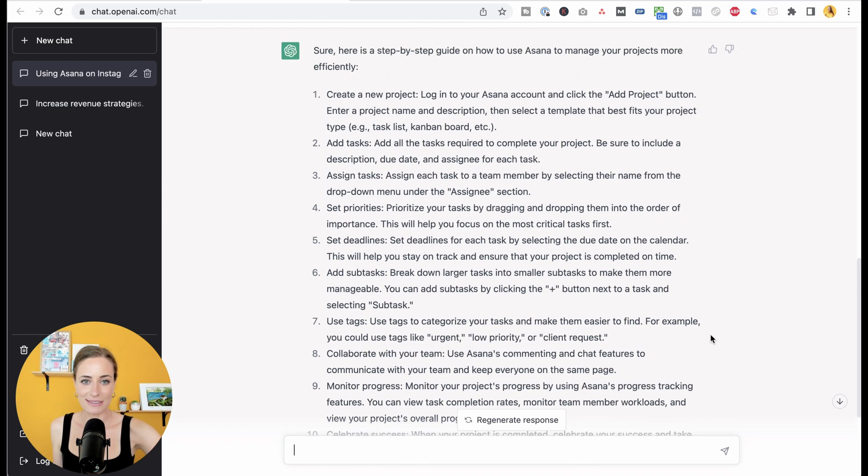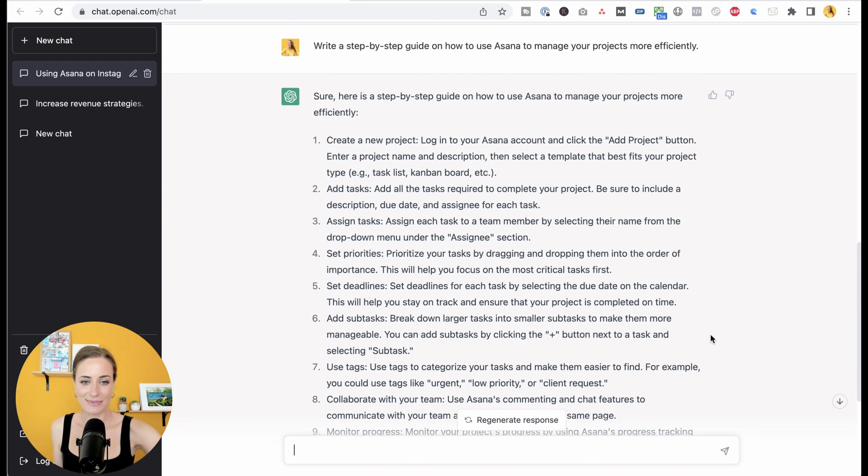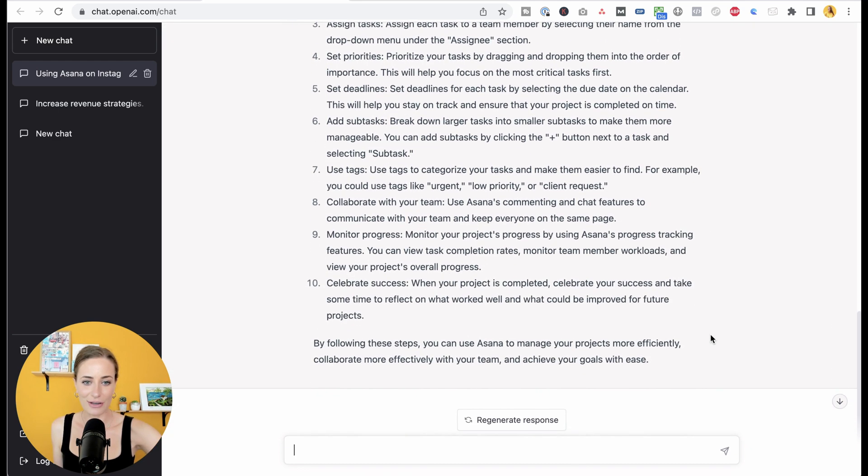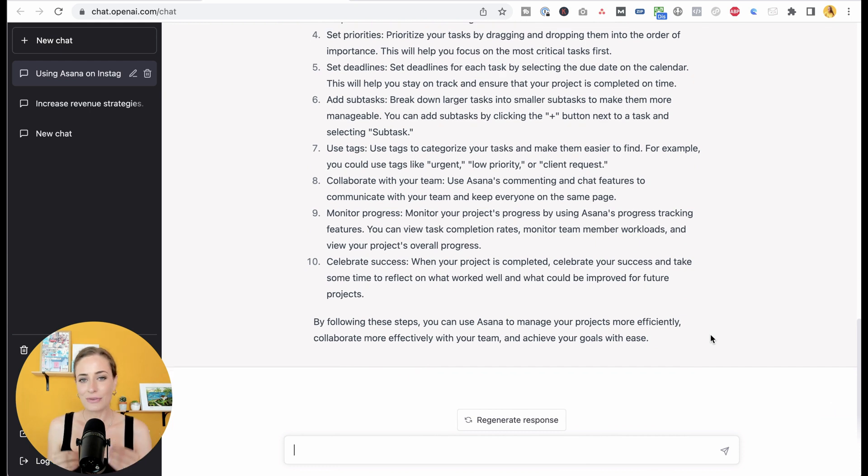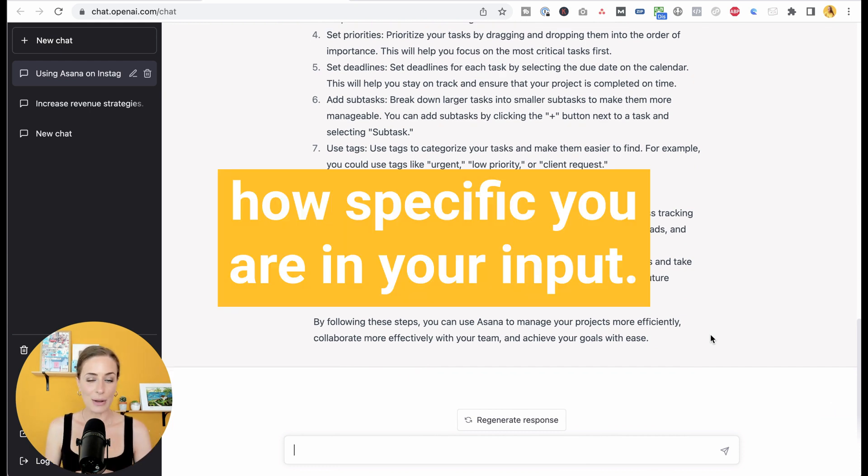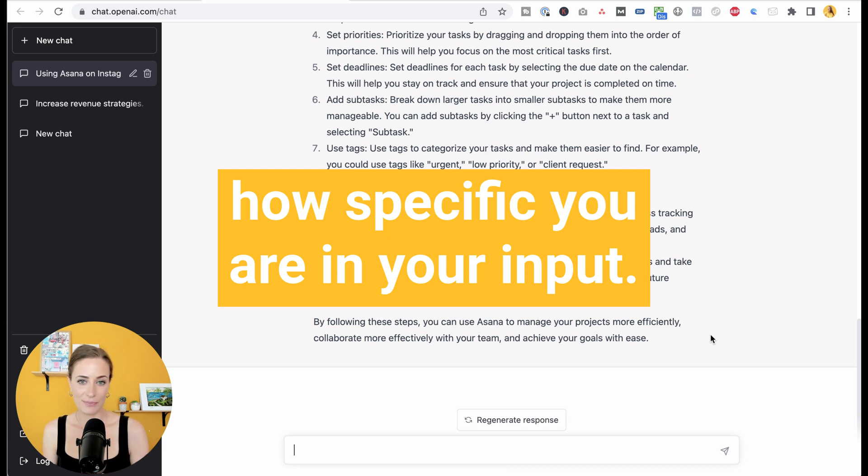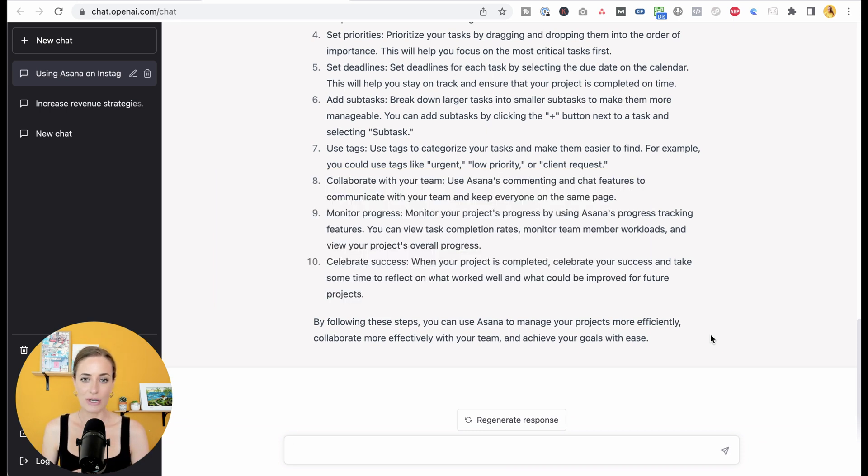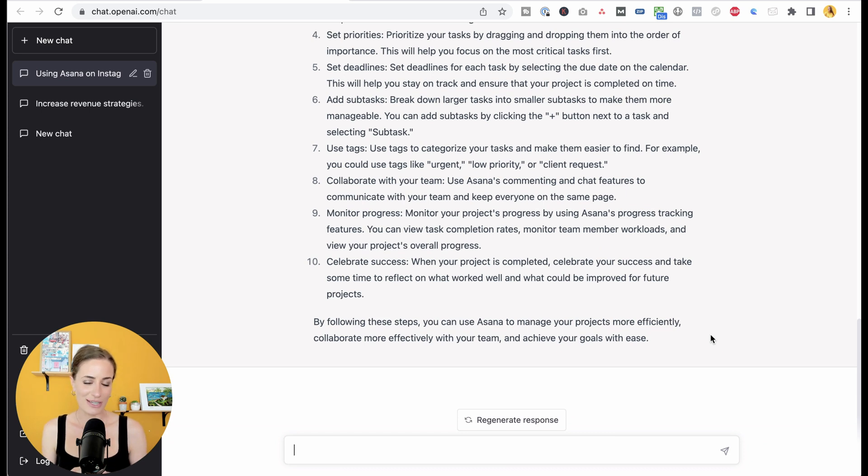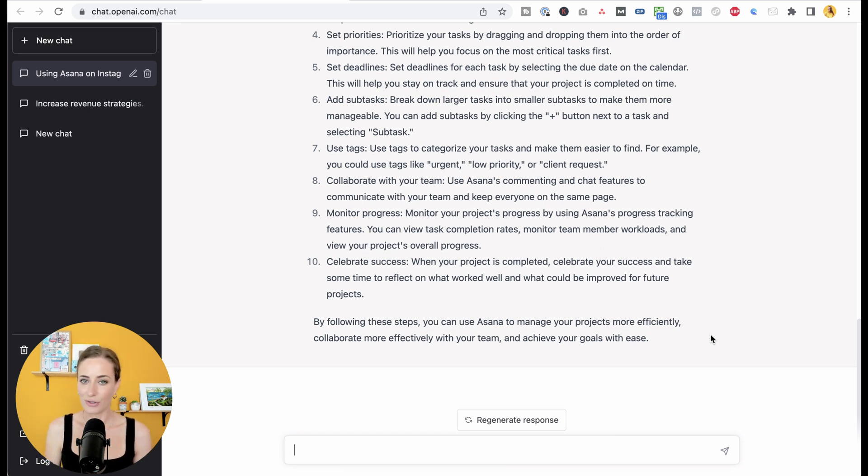It would take me so long to write all of this and we have it all here for us. Of course, you're going to get stronger results based on how specific you are in your input. Just really give it all of the information and guidance that you can and your results will get even stronger and stronger.